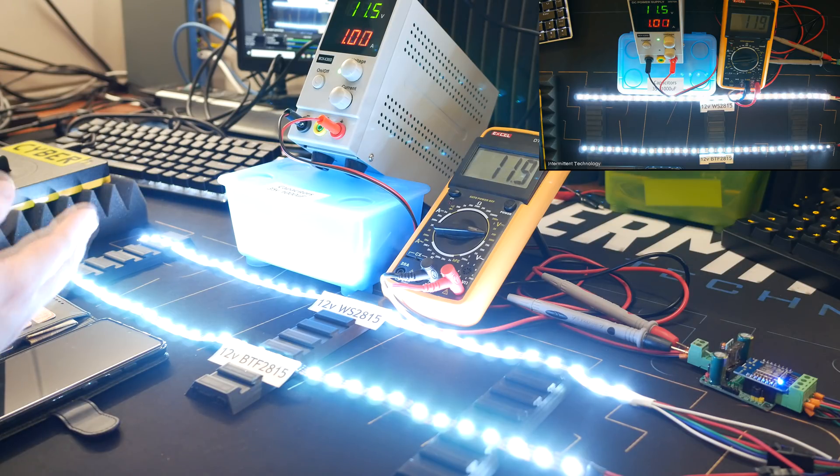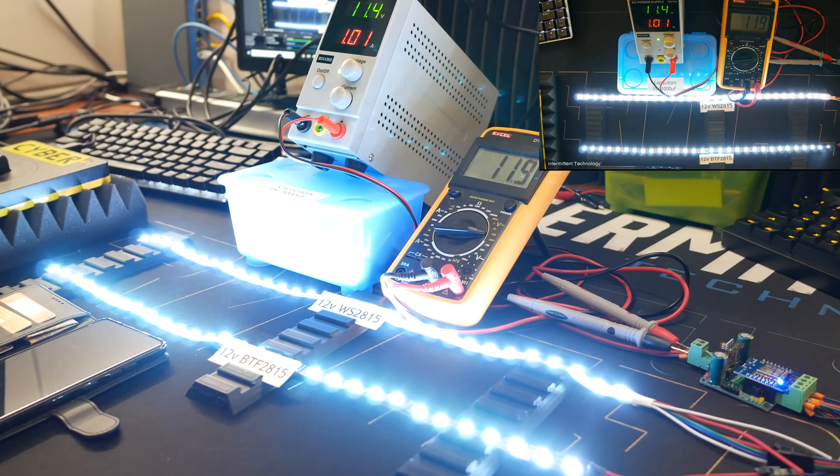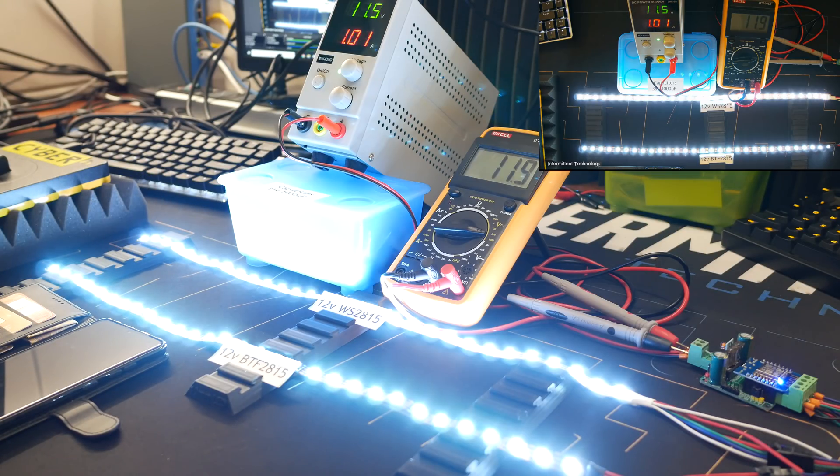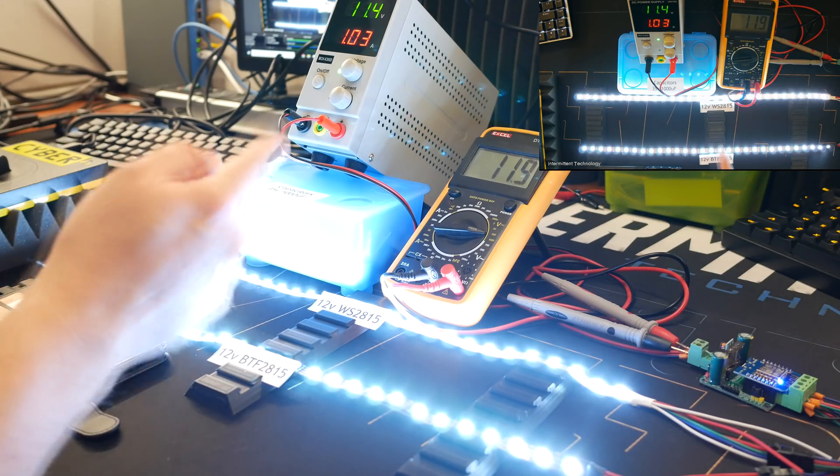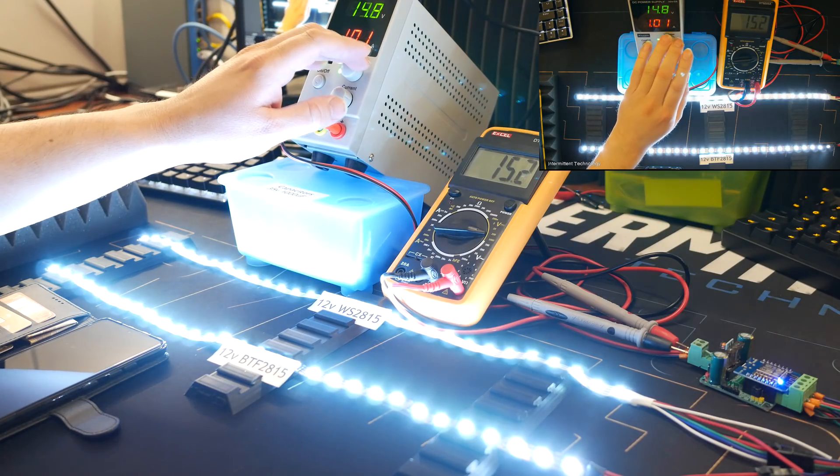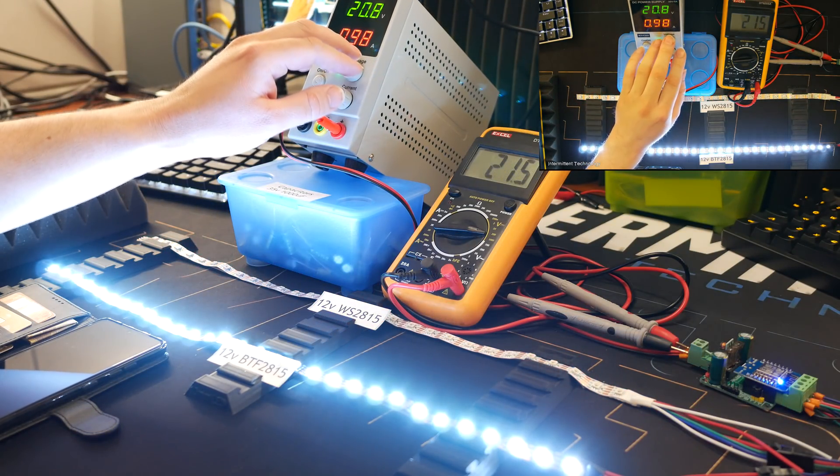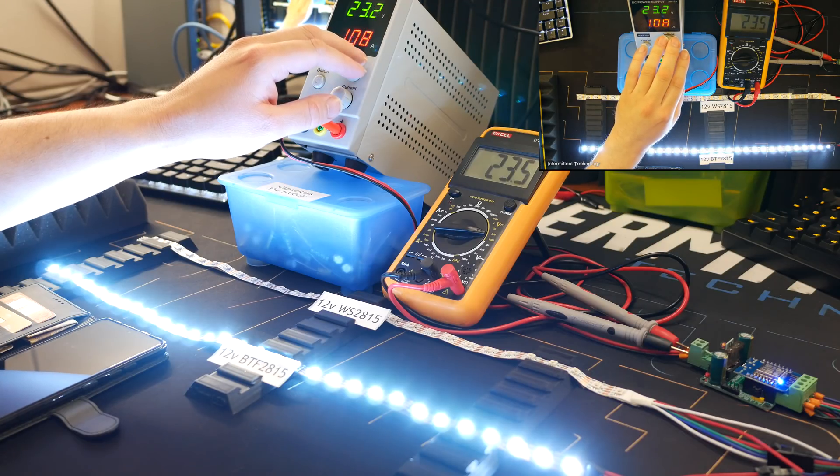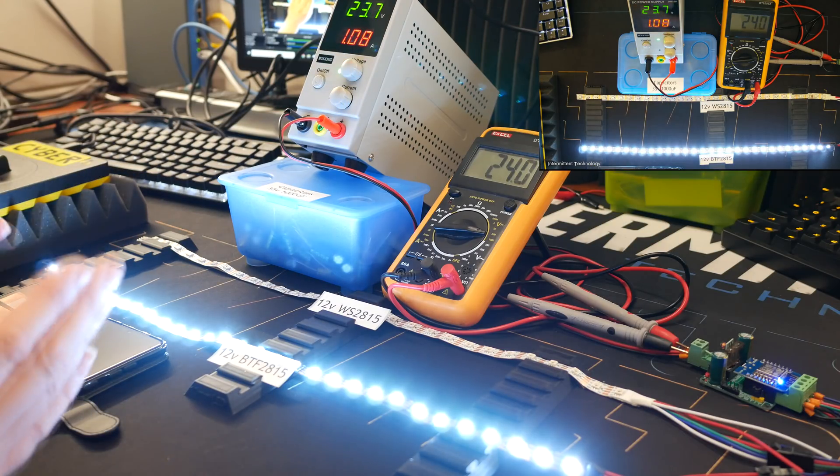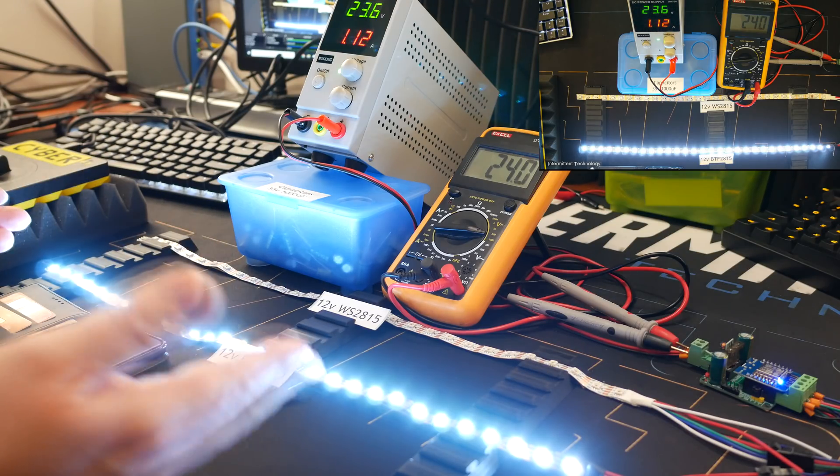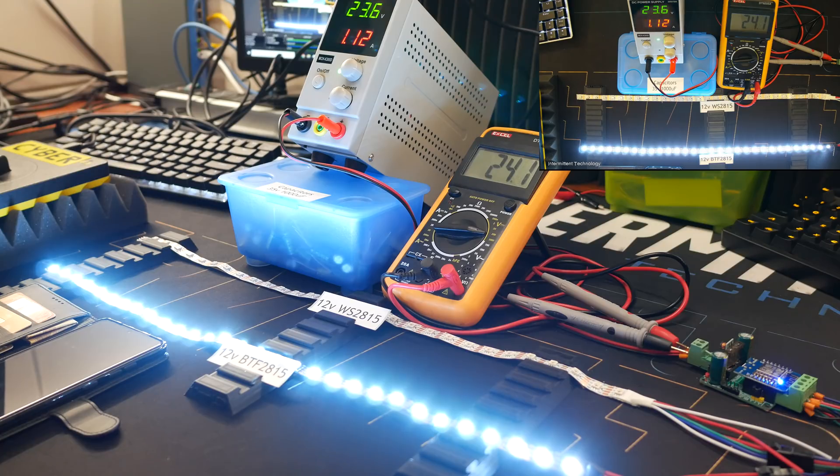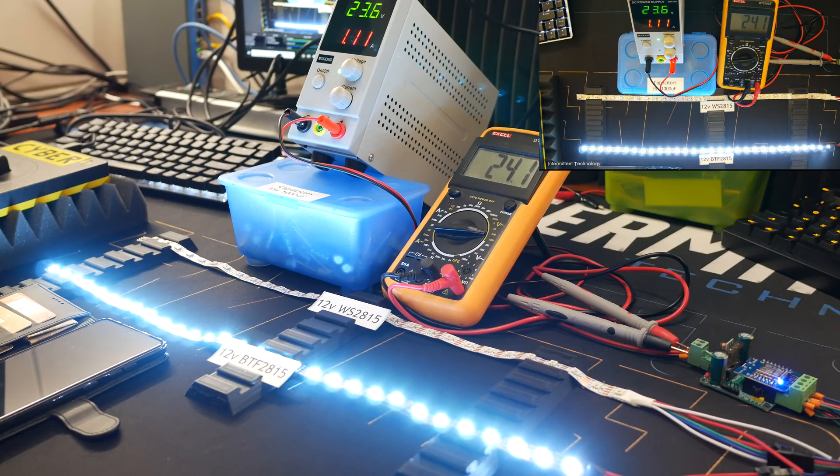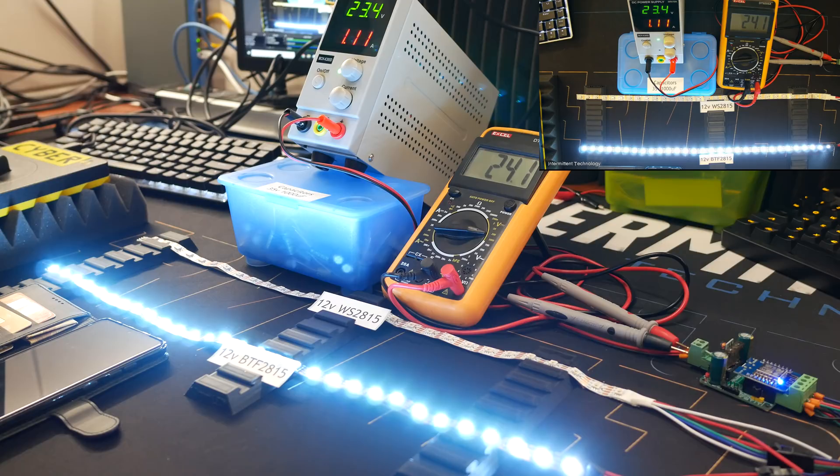So I guess what they said is true. BTF2815 or the UCS1903 strip is a lot more voltage tolerant than original WS2815 is. But I'm not sure I'd be comfortable running it at 24 volts because, well, the voltage has to go somewhere. So the only way it can basically expel it, it's not giving off more light, so it's basically just burning it off. Interesting. Well, okay, let's keep this set to white and I'll just keep this running for an hour or so and then report back to you guys.